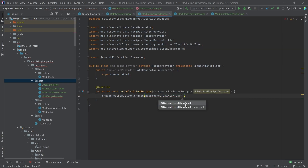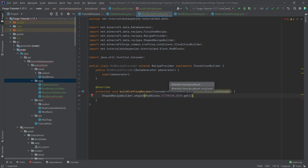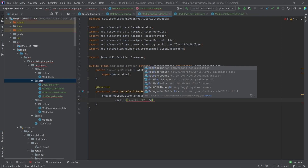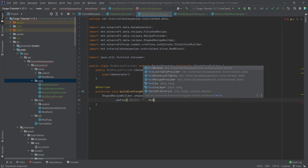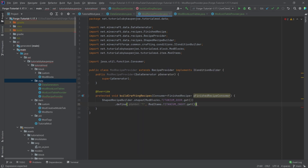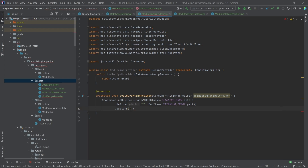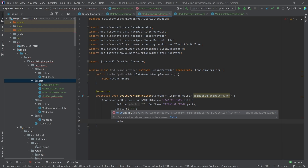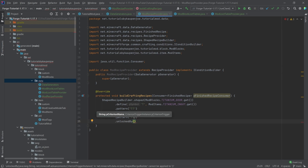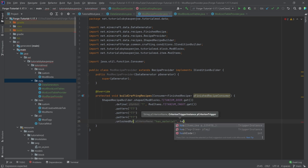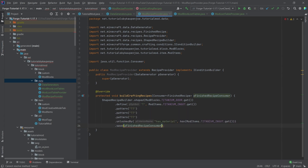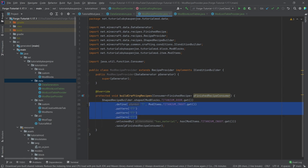We can use ShapedRecipeBuilder — you could also use ShapelessRecipeBuilder. Let's take ShapedRecipeBuilder, call .shaped(), then pass in the item to create: ModBlocks.TITANIUM_DOOR.get(). Then we define symbols — let's say .define() with character 't' mapped to ModItems.TITANIUM_INGOT.get(). Then define the pattern with .pattern("tt"), duplicated for the door pattern. We also need .unlockedBy() — call it hasMaterial, unlocked when the player has ModItems.TITANIUM_INGOT.get() in inventory. End with .save(consumer).